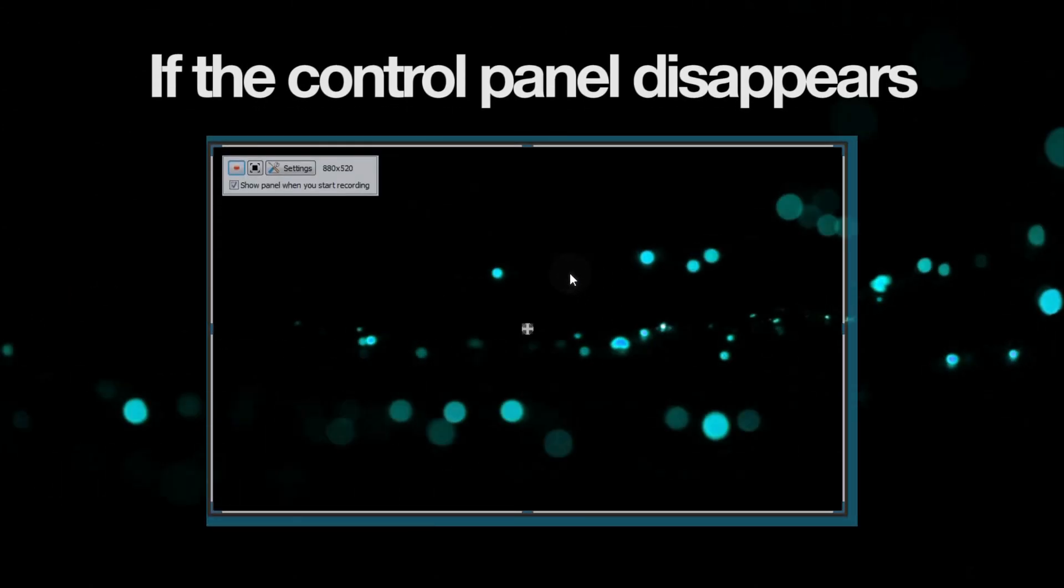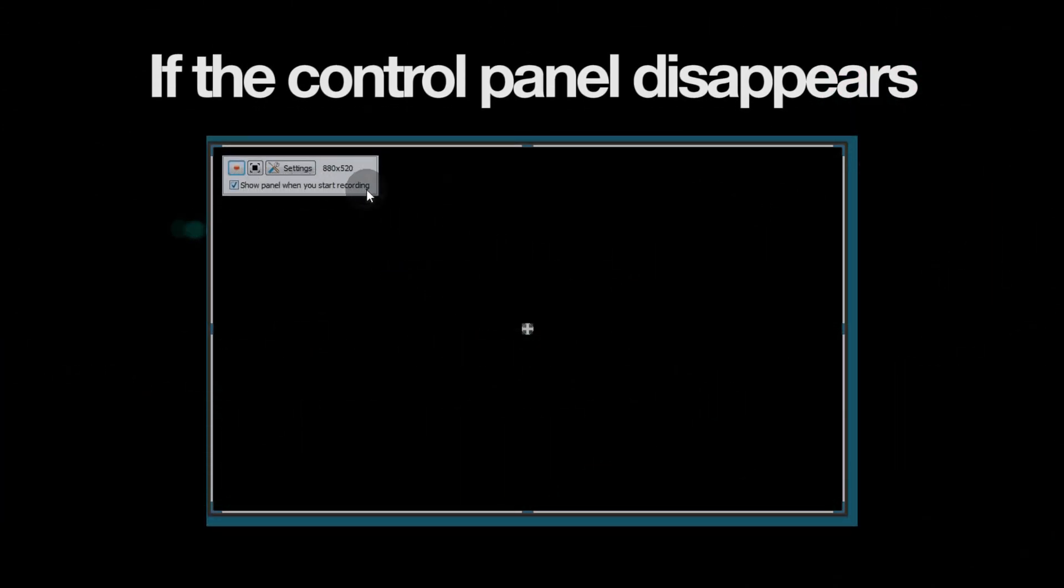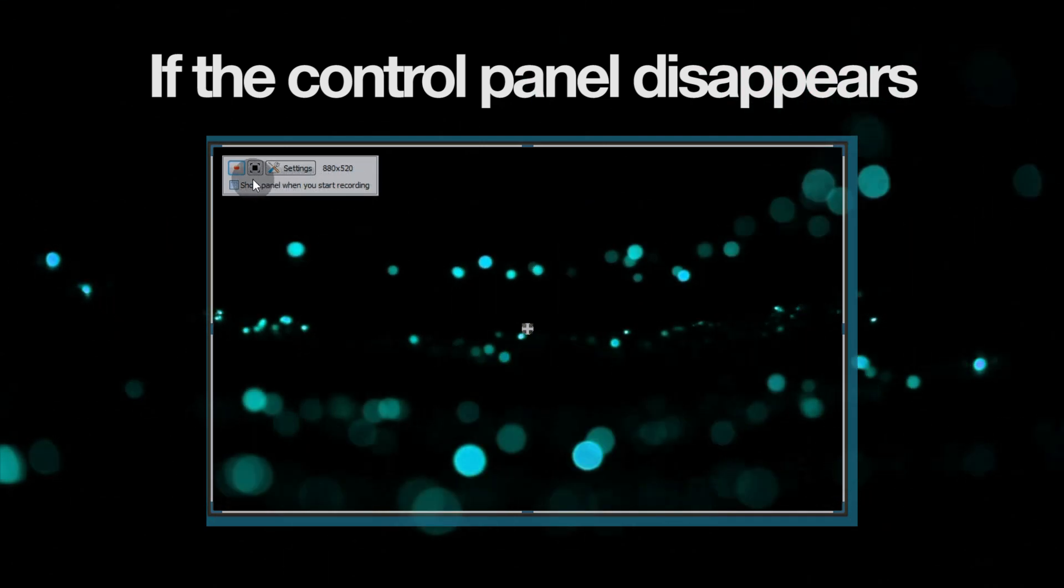If the control panel disappears after you click the start recording button, please make sure you've checked the box named 'show panel when you start recording.'